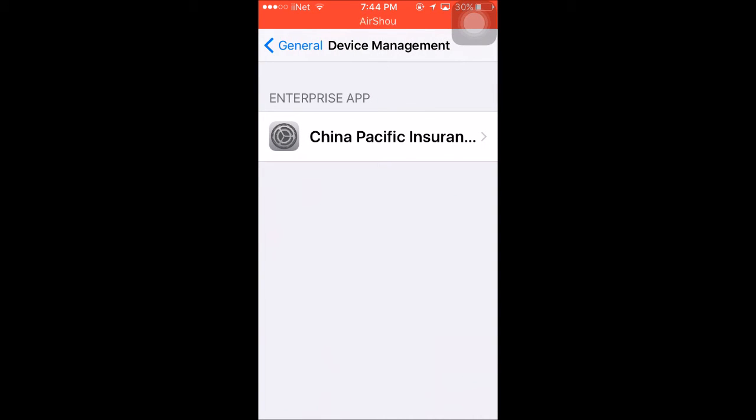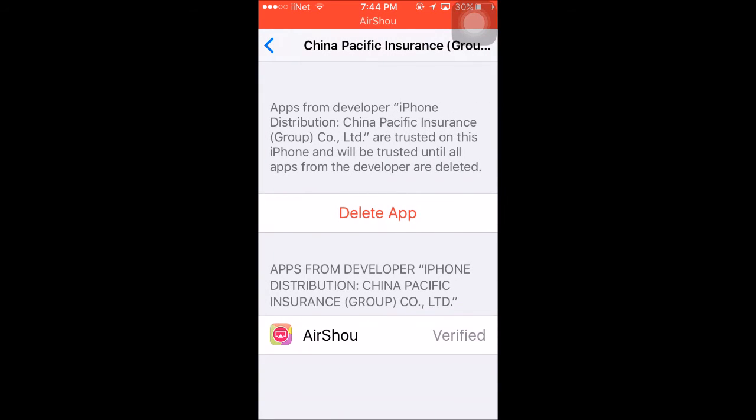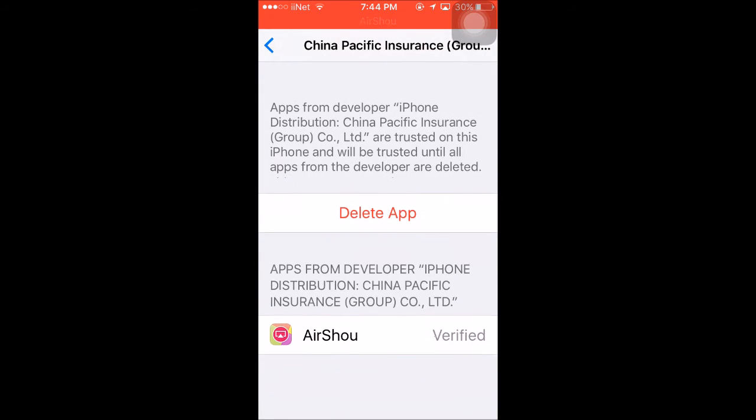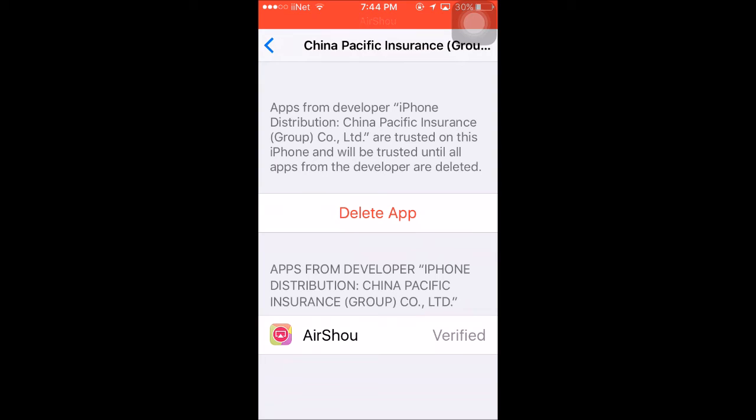See enterprise app, China Pacific Insurance or something. It doesn't matter what the name is, you just click on it. Because I've already trusted it, it doesn't come up, but replacing the delete app button there should say trust this developer. You just press that, and it says are you sure. Yes, and then AirShou will have verified instead of not. Voila.